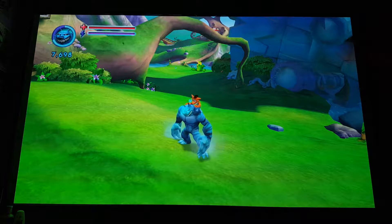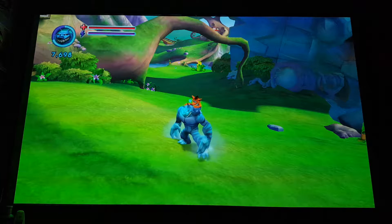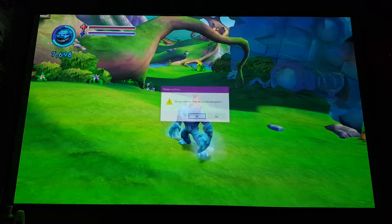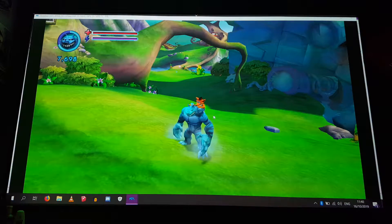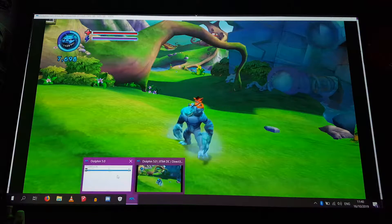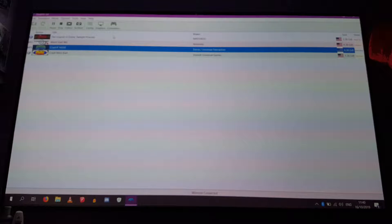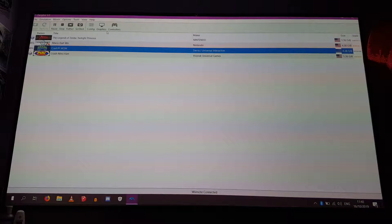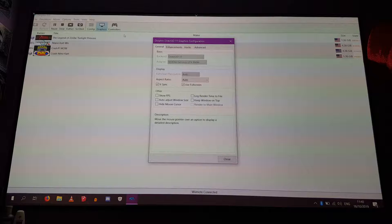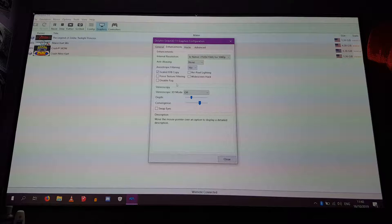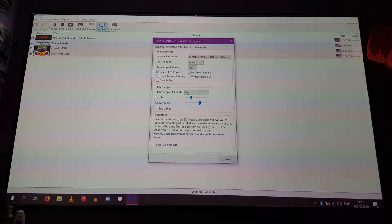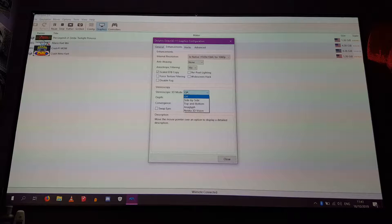So what I am going to do real quick is just back out of the game. I am using my wireless keyboard and mouse, my wireless tablet one, and if you go to graphics settings on the Dolphin emulator and go to enhancements, you will see that there is an option called stereoscopy — it says stereoscopic 3D mode — so if you turn that on you have different options.